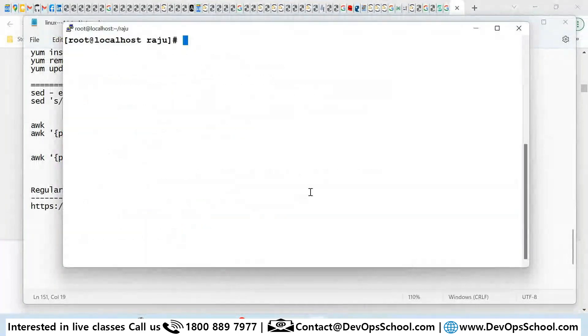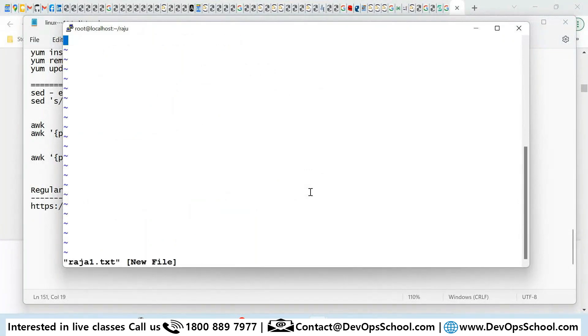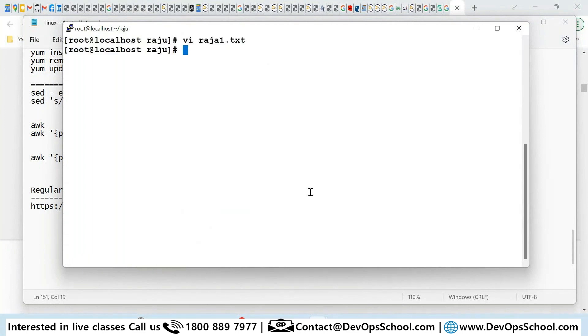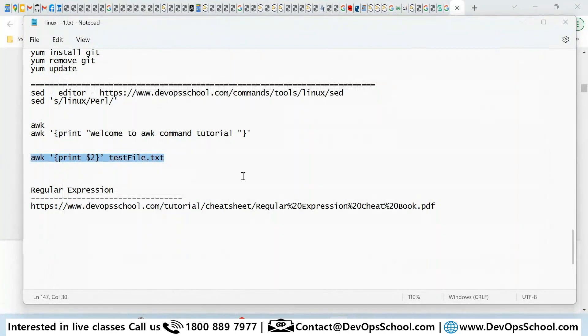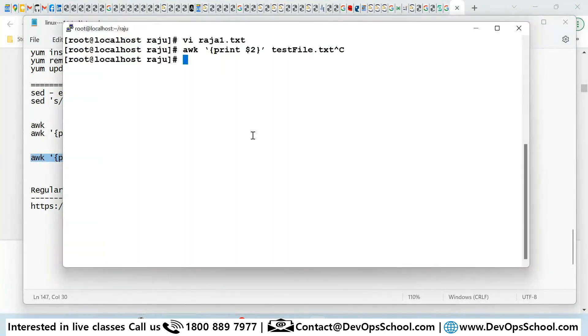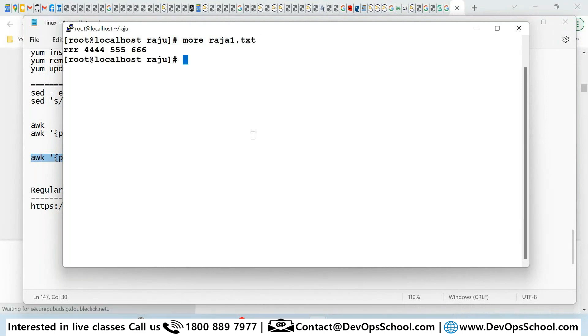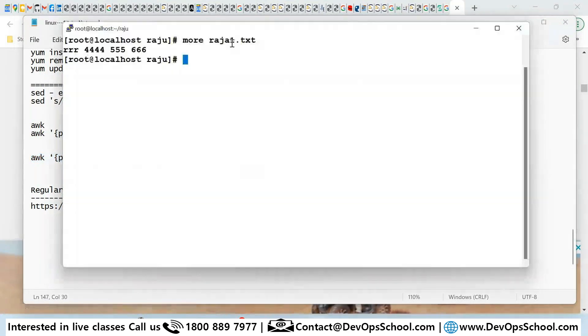So vi raja.txt - rr.txt and rrr 444 555 666 and run this. Let me show you the first content - raja and here file manage.